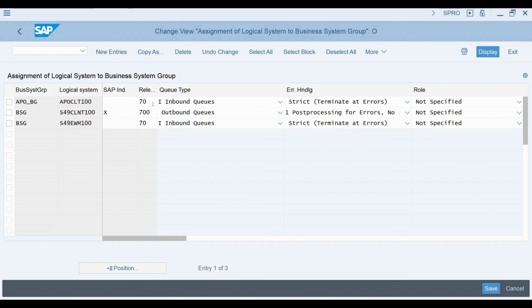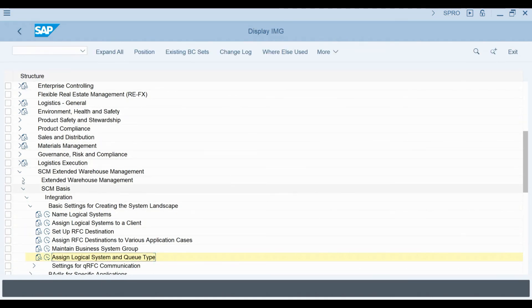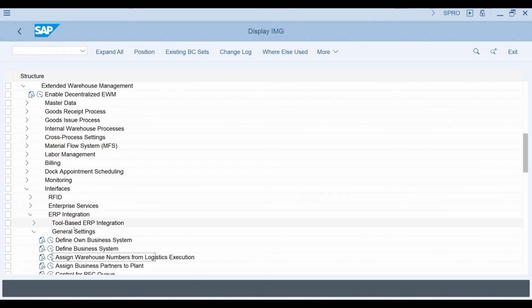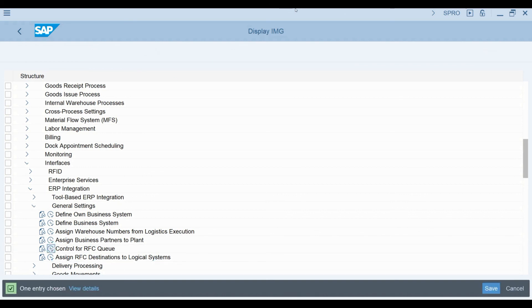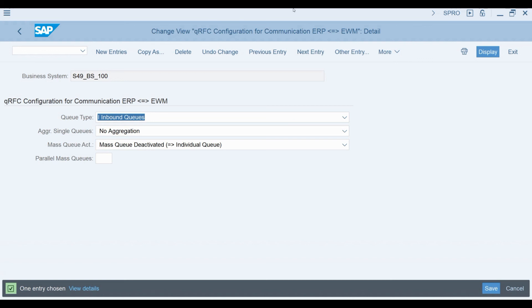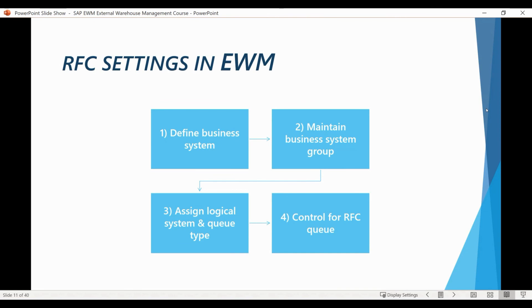The last configuration step is to define the RFC queue control settings for the messages between EWM and S4. I go back to the Extended Warehouse Management configuration menu, select Interfaces, then ERP Integration, then General Settings, and finally Control for RFC Queue. Here you can see the settings maintained for the business system we examined earlier. These are all the mandatory integration-related settings from the EWM side. In the next lesson, we start examining delivery document-related integration settings and how to generate a distribution model in S4 HANA.